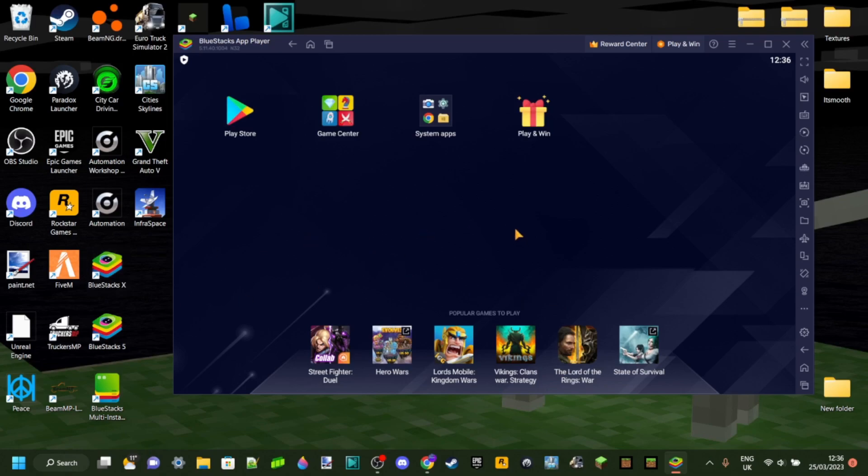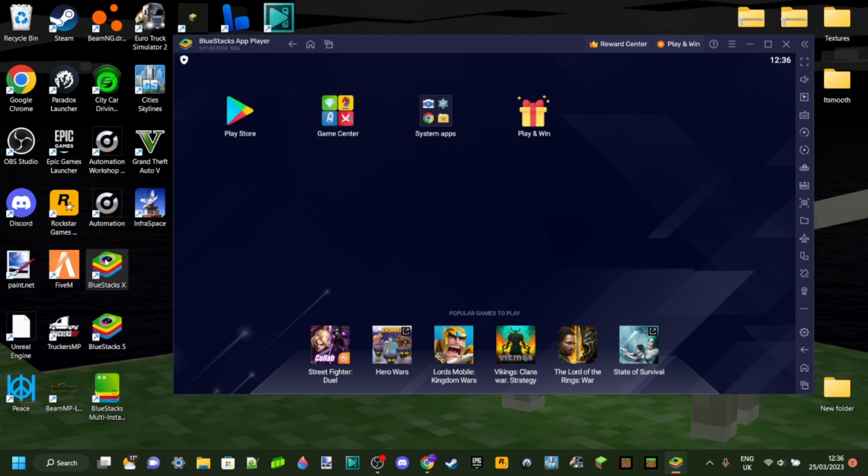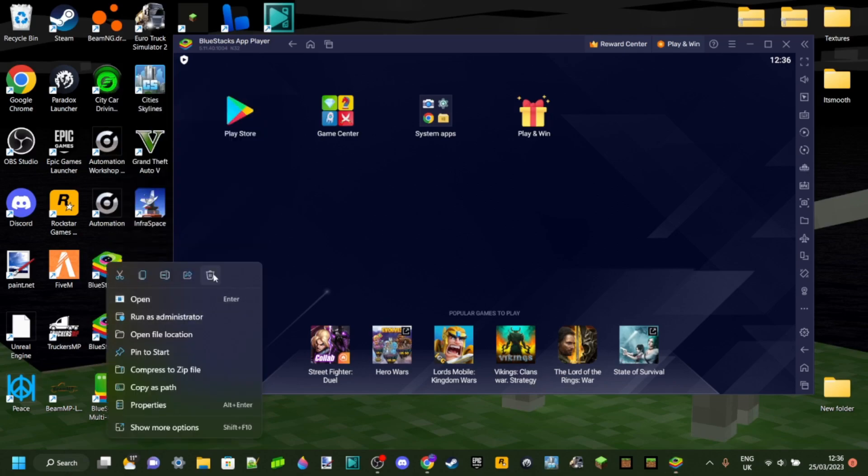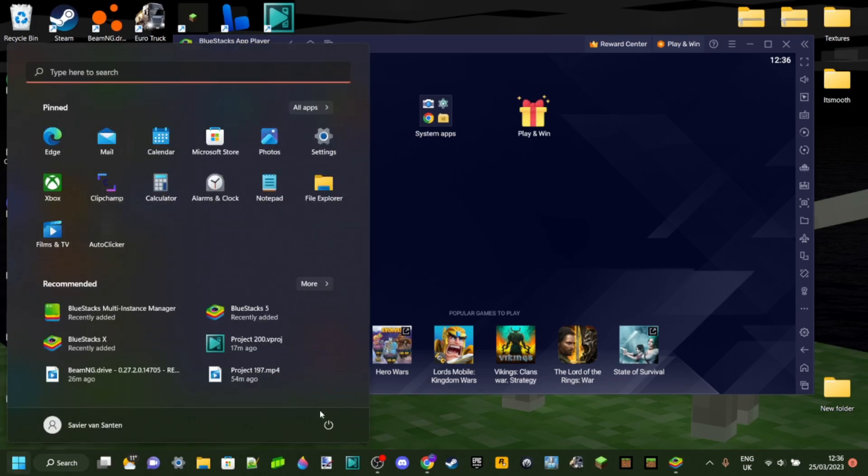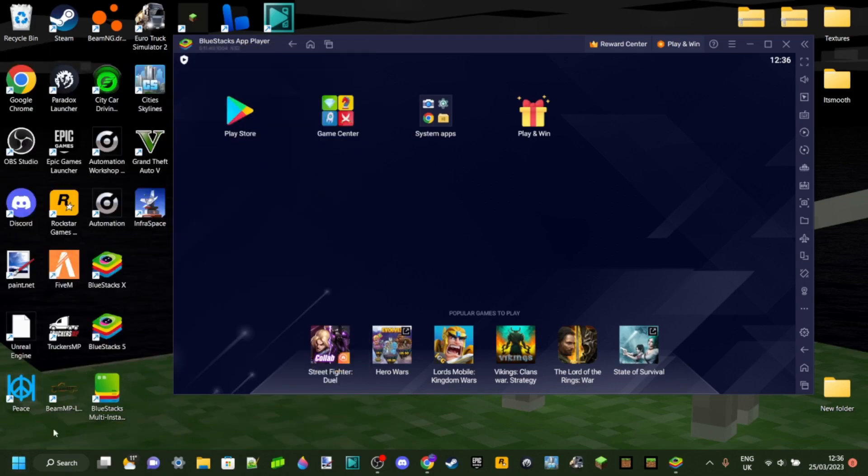Now, if it doesn't automatically open up, then you can click on the Bluestacks X icon, which should be on your desktop together with two other icons as well. Obviously, you can just delete these icons if you want and then you can access all your apps through Windows menu or anything like that.